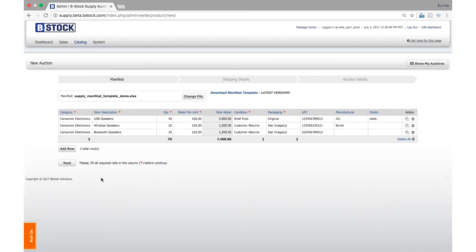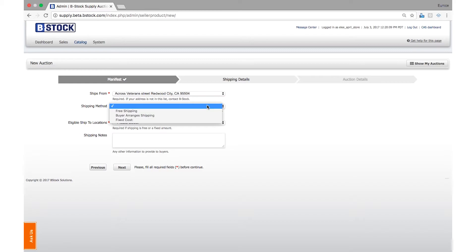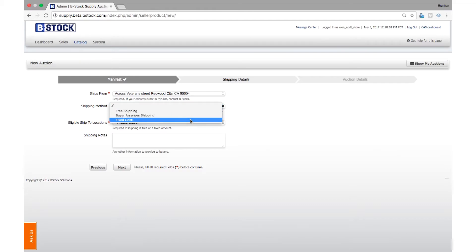Click Next and select Free Shipping, Buyer Arranges Shipping, or Fixed Cost Shipping. The subsequent steps will depend on the shipping method you choose. Let's look at how this works for fixed cost shipping.